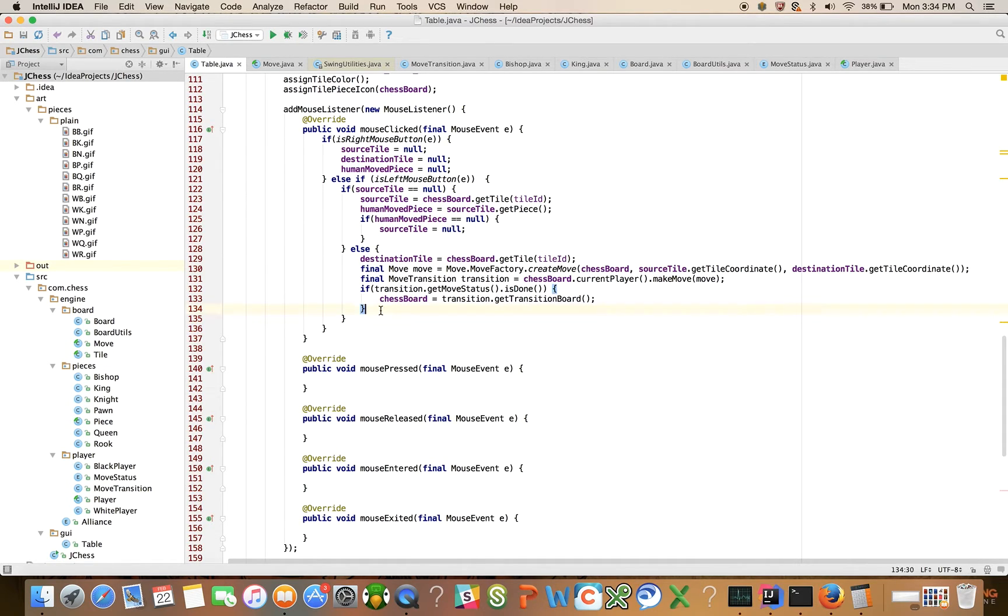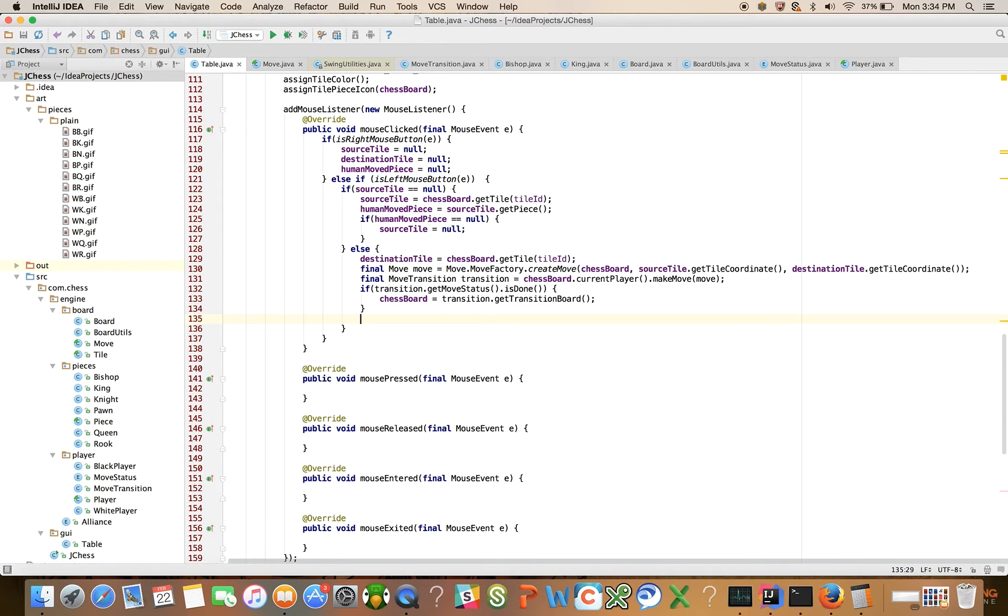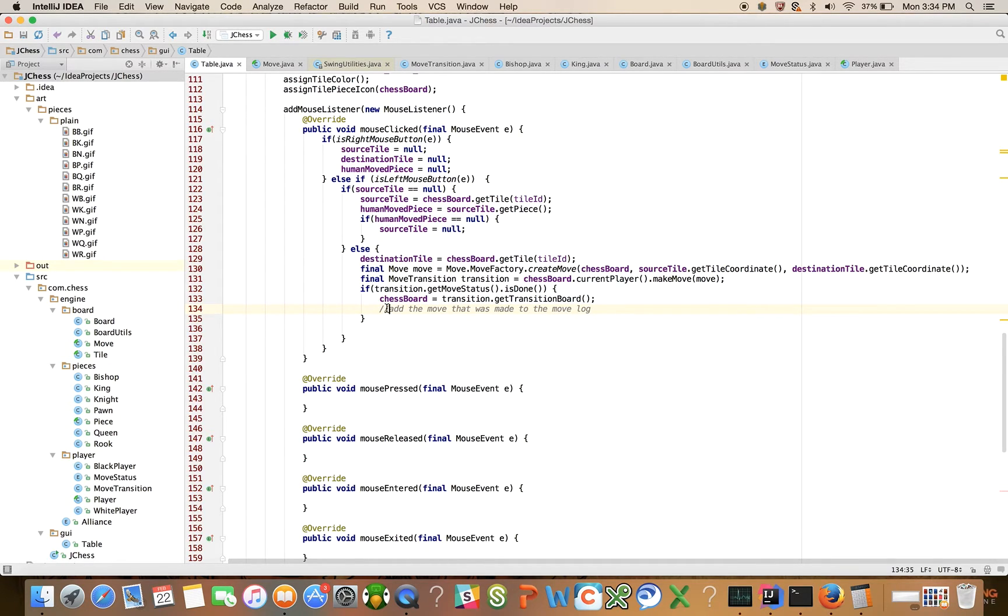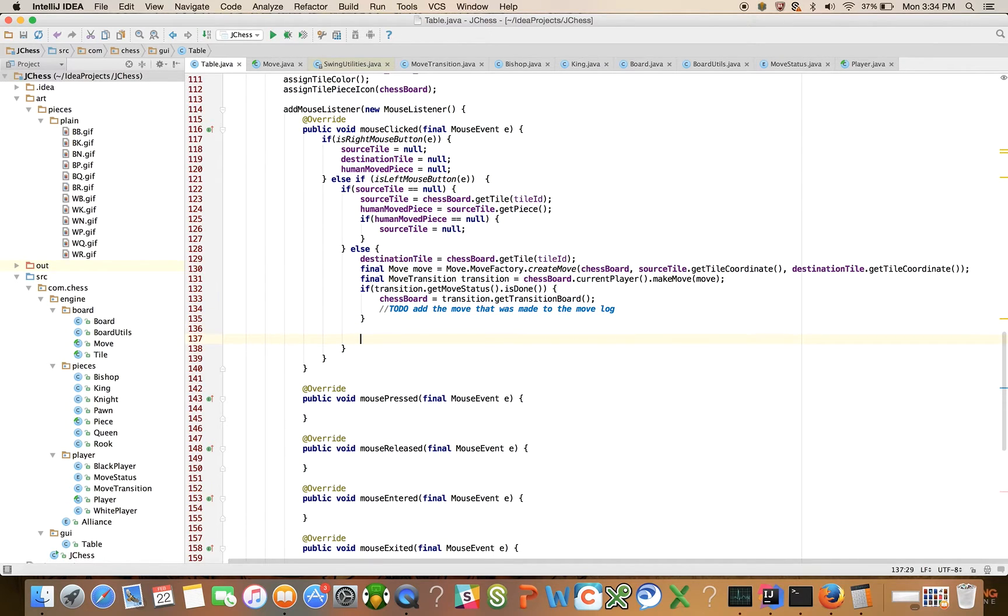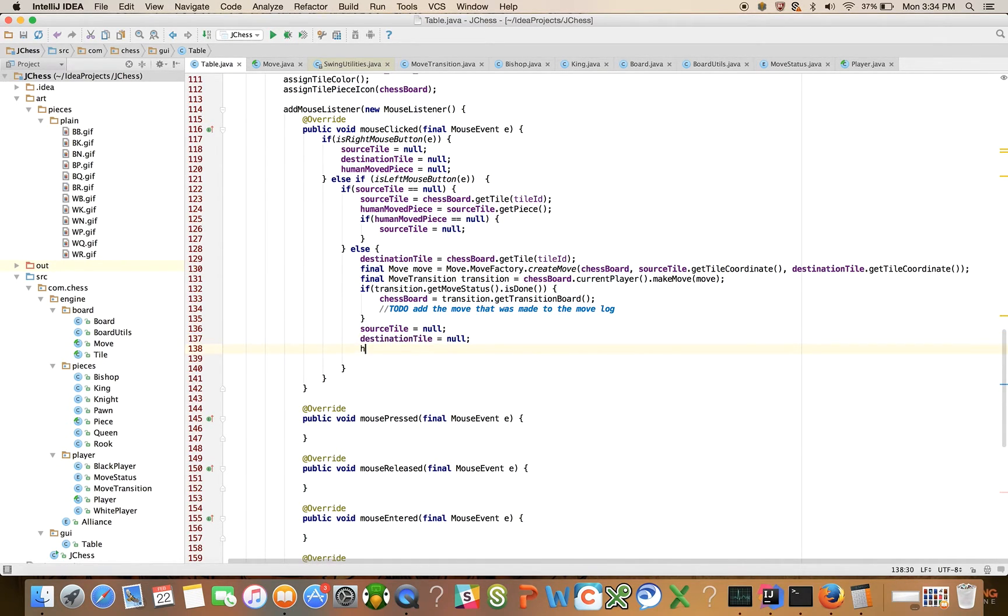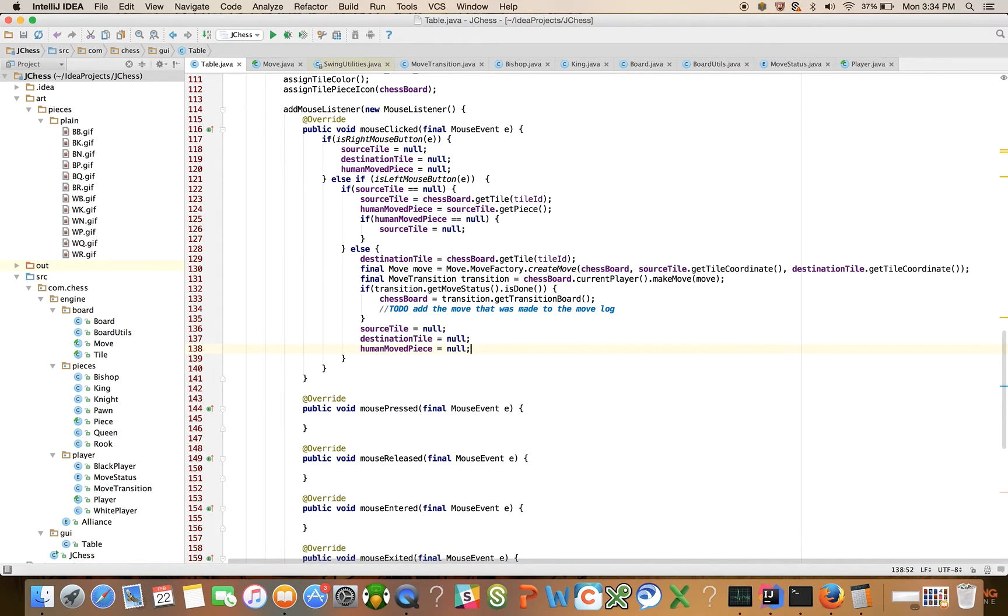And then after we do that, after we've accepted the move to be made, there's still work to be done here. We're going to need to, we'll put a to do here to add the move that was made to the move log. And we'll say now that you've made the move, source tile is equal to null, basically blank everything out again after you've made the move, destination tile is equal to null and human move pieces. We might come back and refactor this code and put this into a method called clear tiles or clear state or something like that.